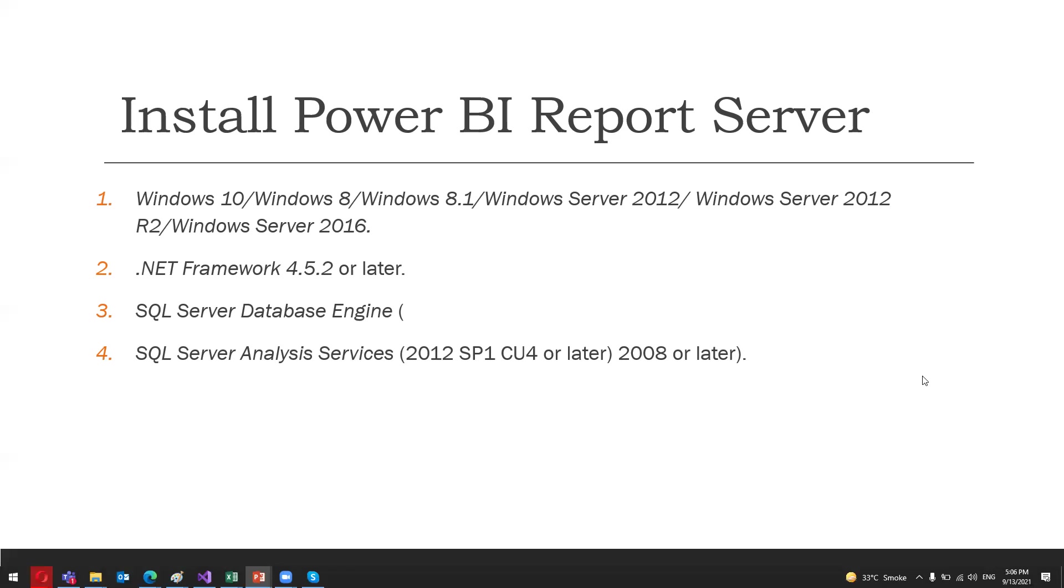This is pretty much about the Power BI Report Server. I hope you have understood the concept. Thank you.